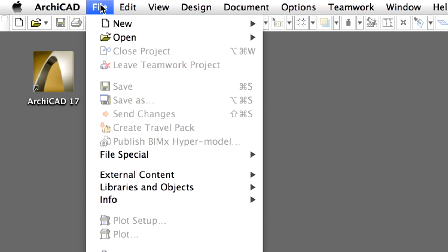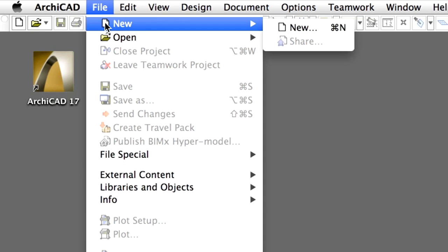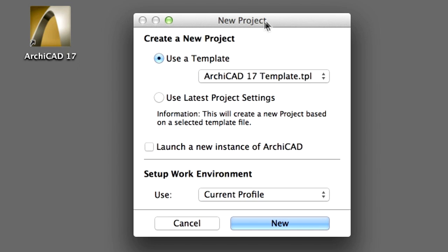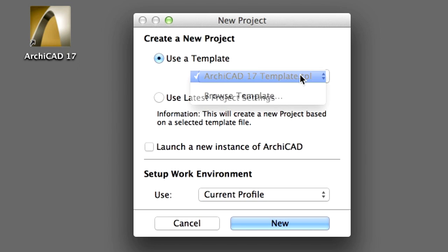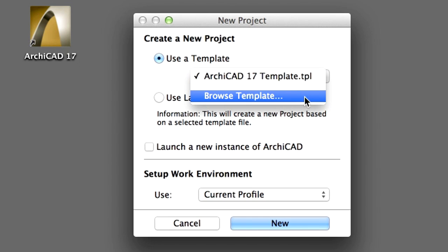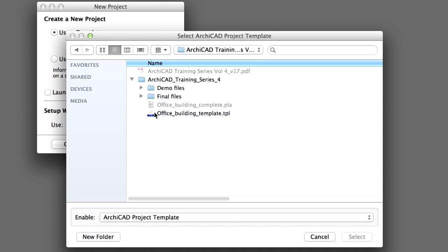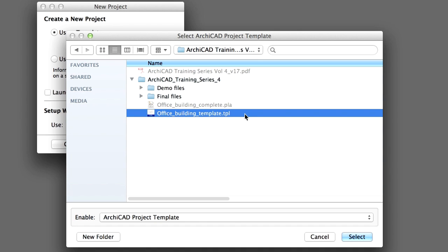Select the File, New, New option. In the upcoming New Project dialog, choose Use a Template, and then select the Browse Template option from the list. Browse and select the Office Building Template TPL template file.